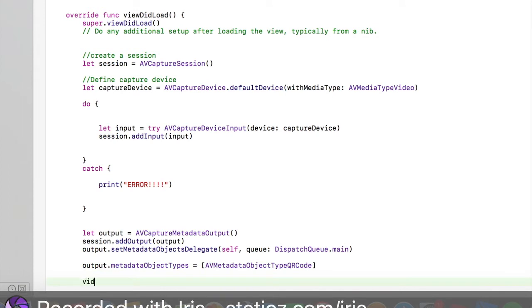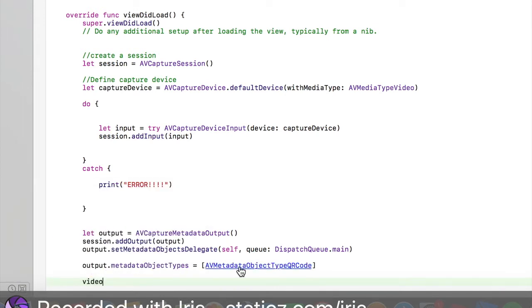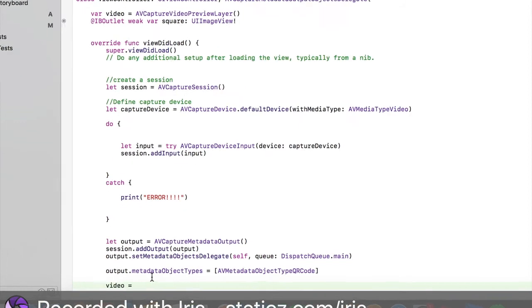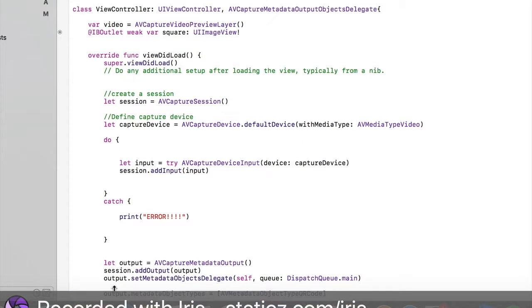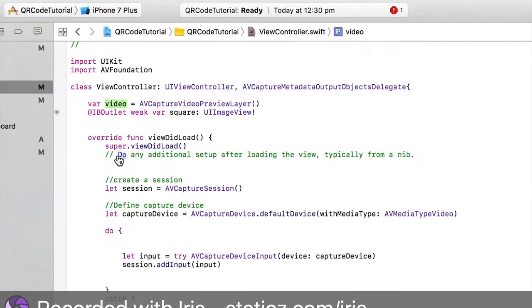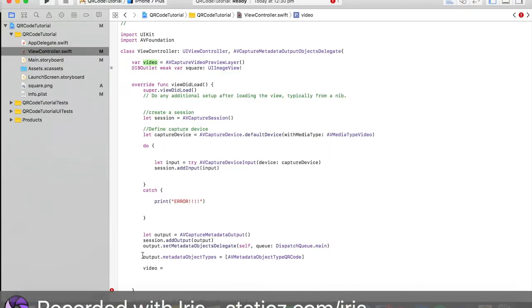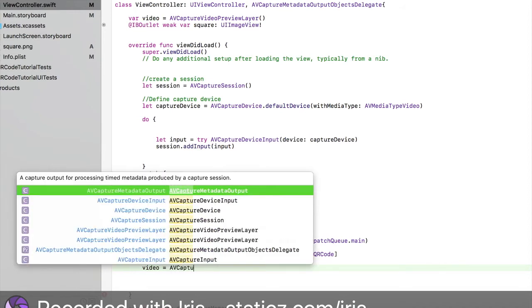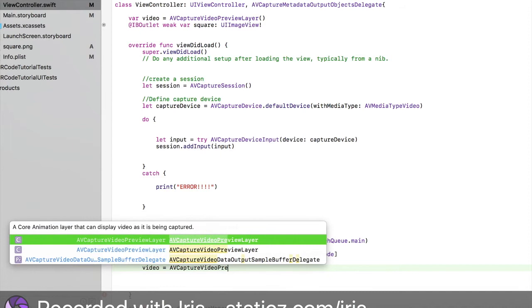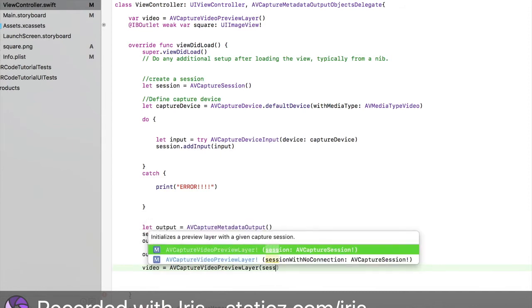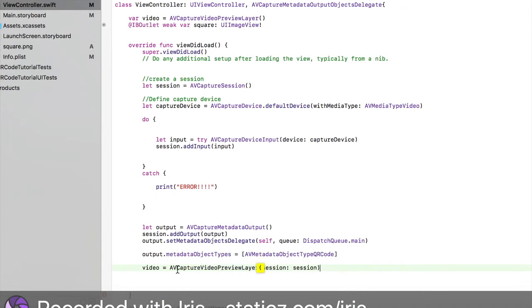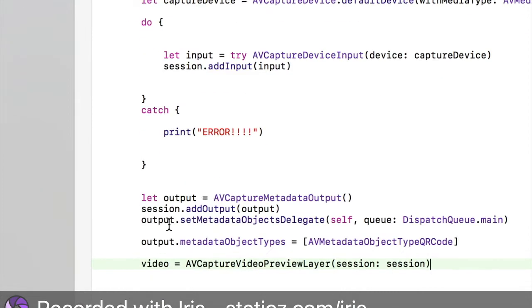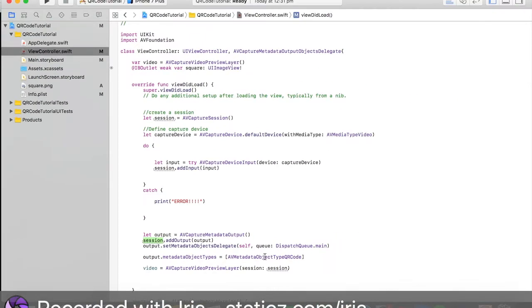Then video. The video has to match whatever you called your variable over here. So I called mine video, that's why I'm typing video over here. Video space equal space AVCaptureVideoPreviewLayer, then bracket session. We're going to call it session because we called session over here. It has to match. Or else you'll be thrown errors if it doesn't match at all.